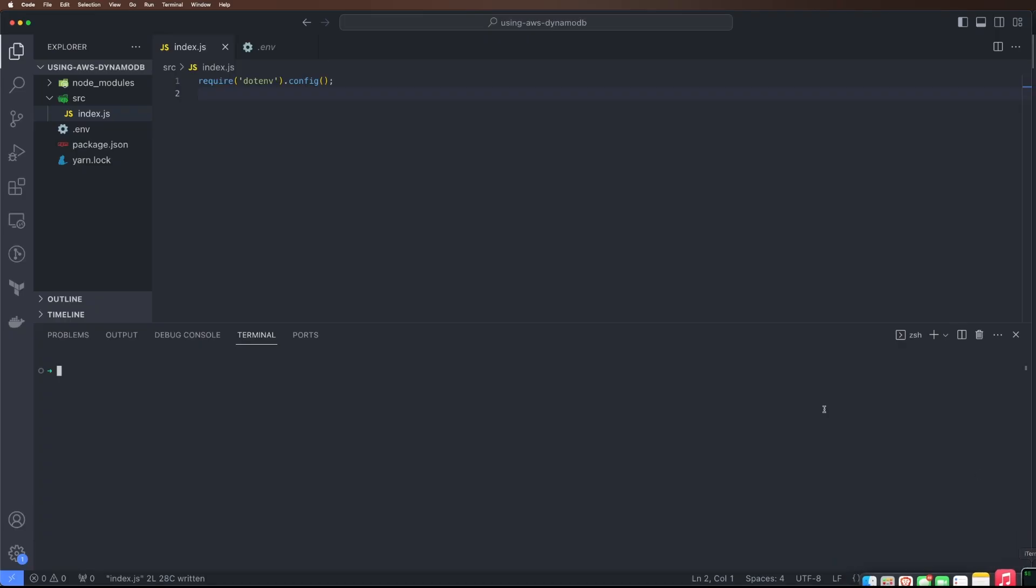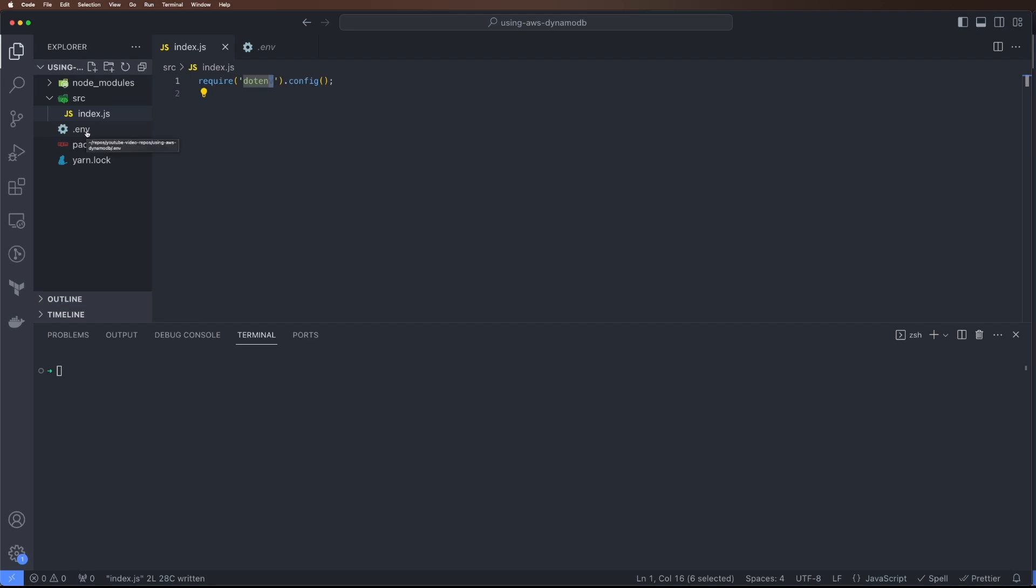Now we'll come back to our code base. In my code, this is just a very small boilerplate setup. I'm using .env.js and we'll create a .env file here.